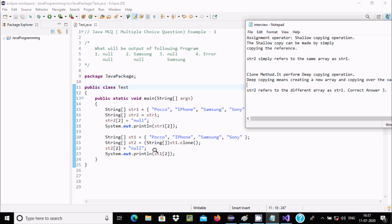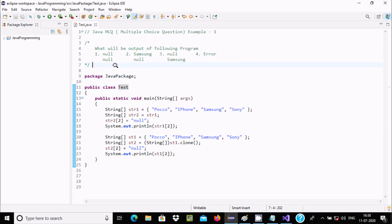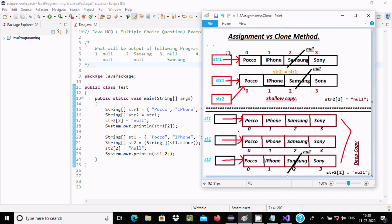When you are performing the clone method, the clone method performs deep copying. Deep copying means creating a new array and copying over the values. So it creates a new array and copies over the values.